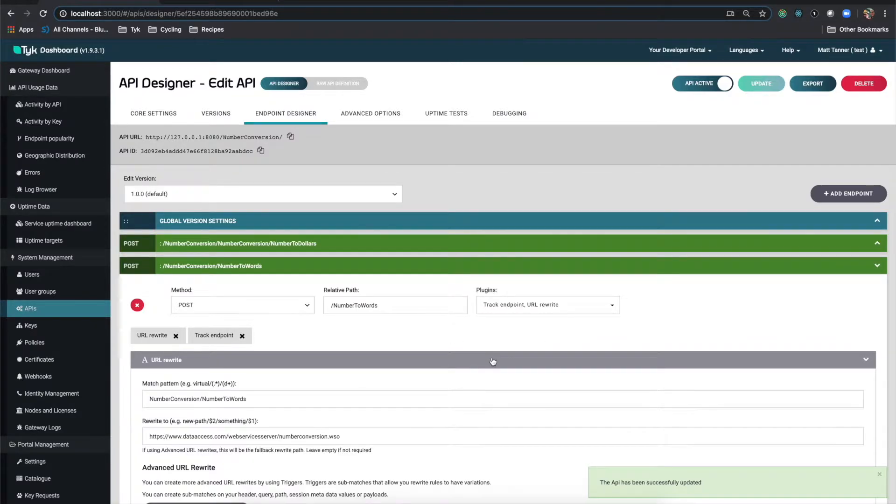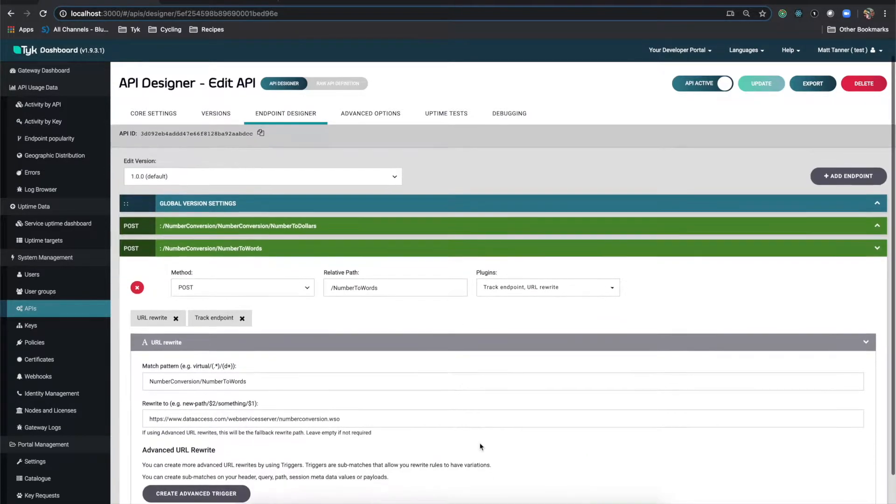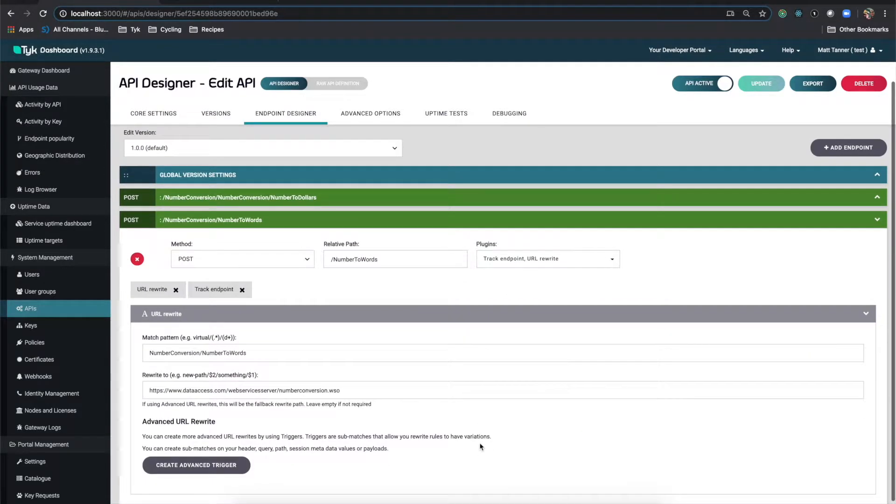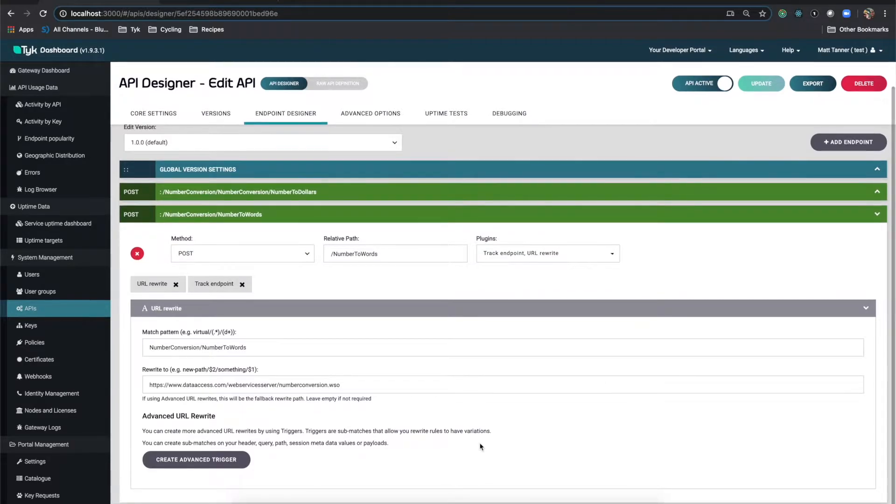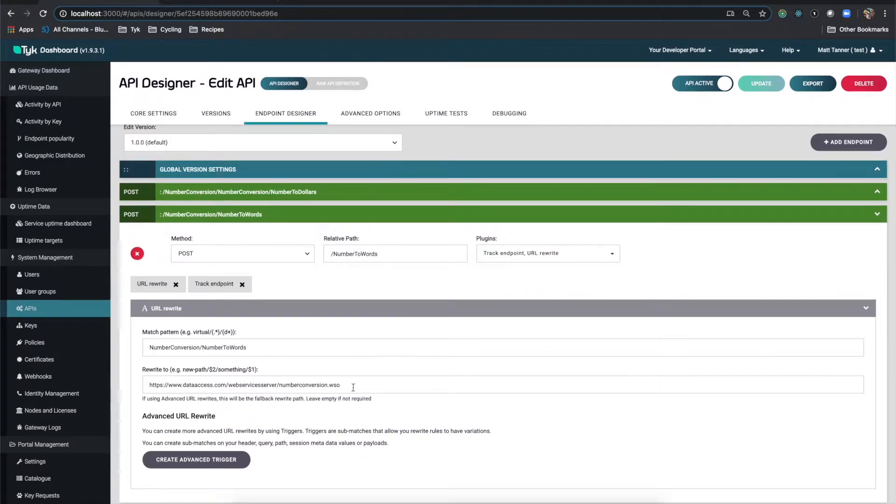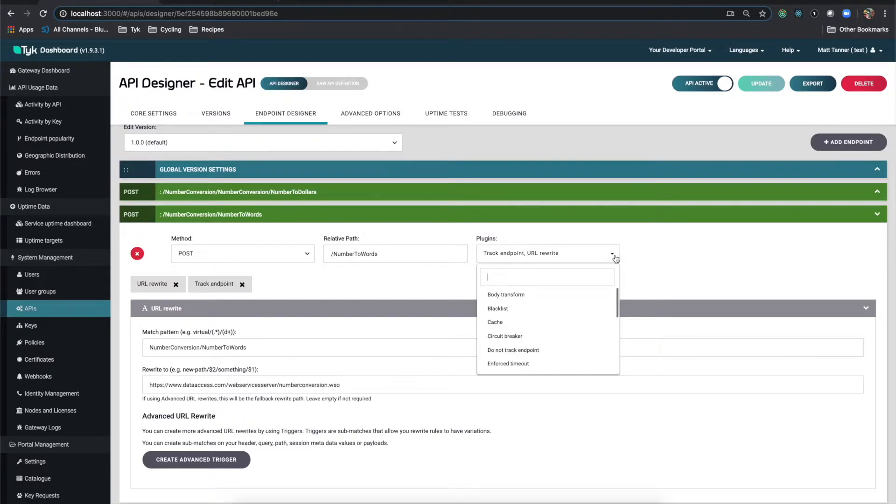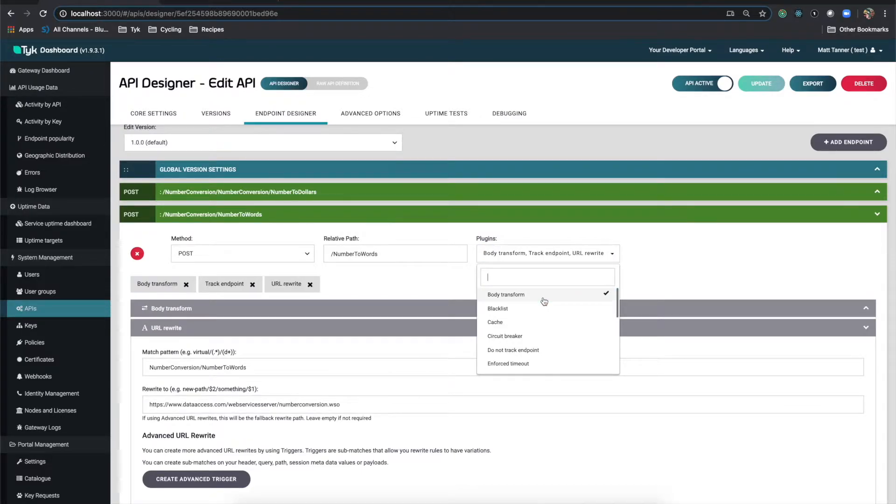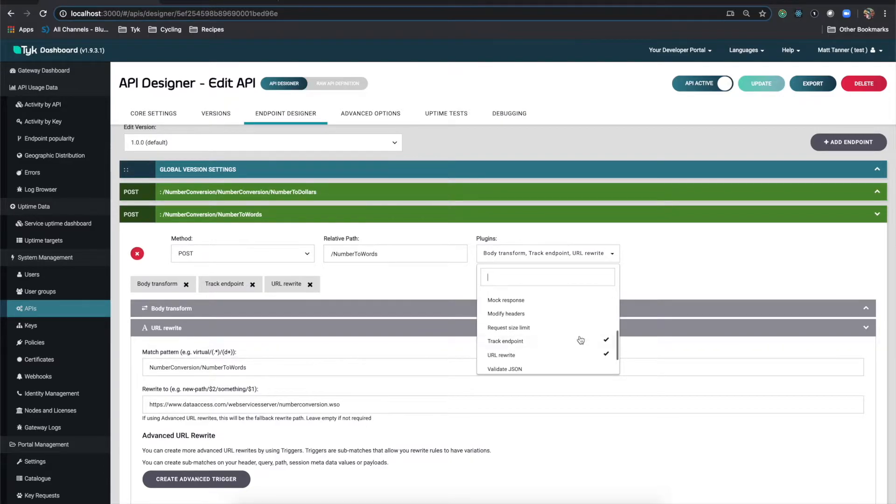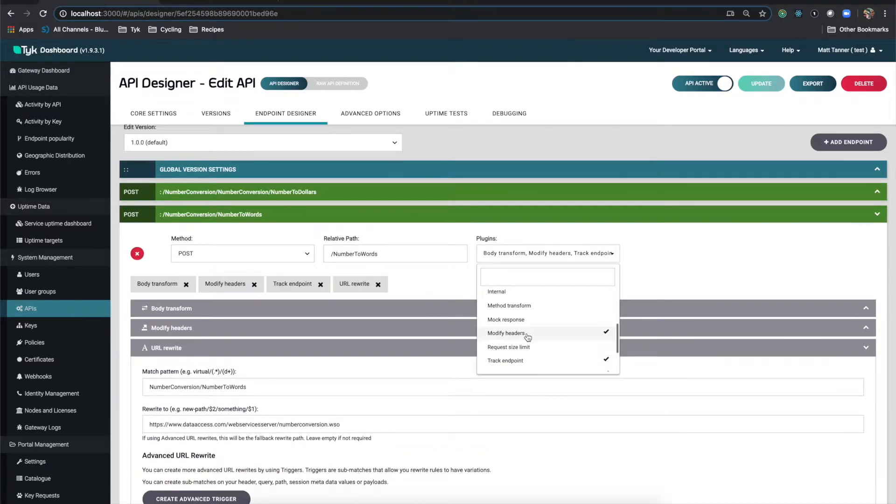The URL rewrite should be here automatically from the WSDL import. And we're going to leave that. And that's just going to point to our web service here. We're going to add two things though, we're going to add a body transform and we're also going to add a modify headers.